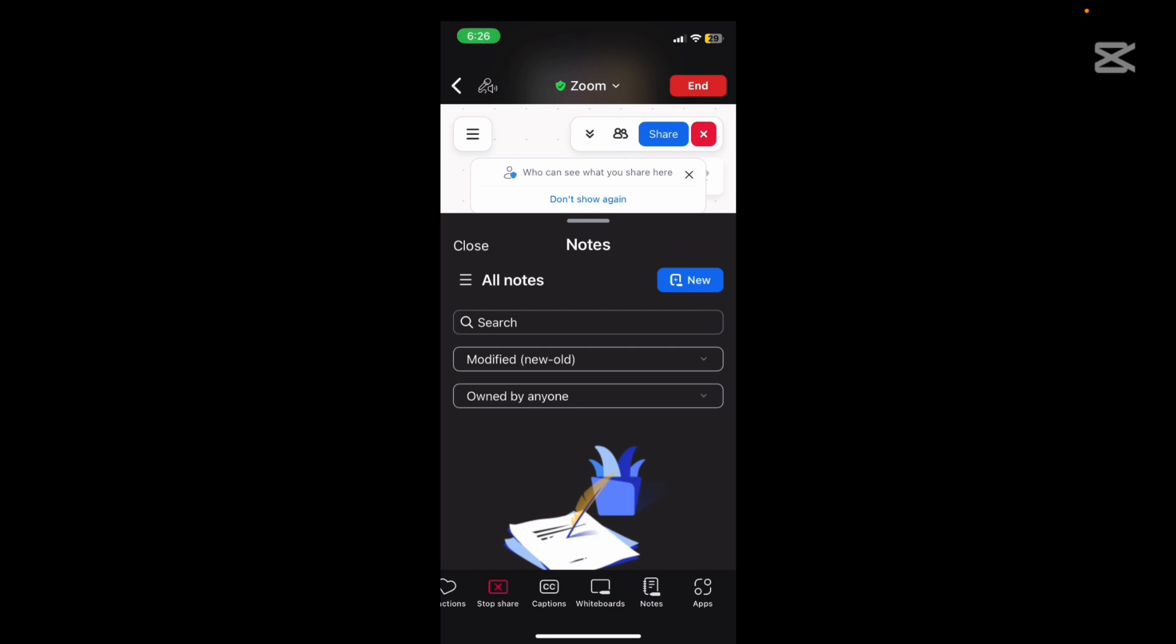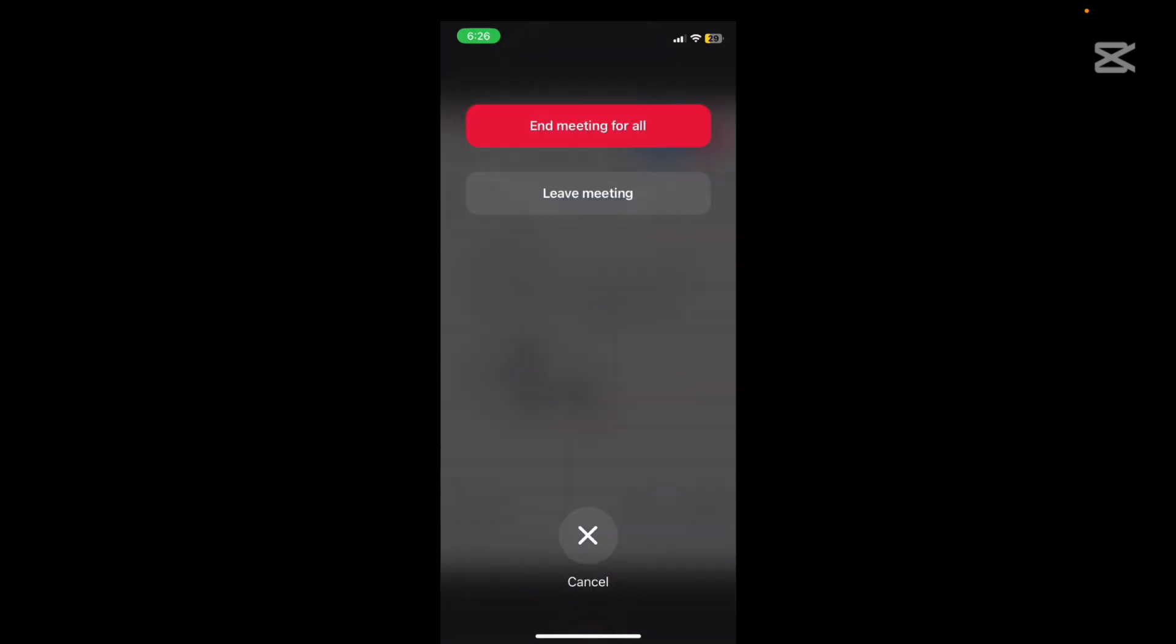Now this meeting I have started the meeting myself and so I can either end the meeting which ends it for everybody, or I can drop out and pass it on to somebody else, make somebody else the host.